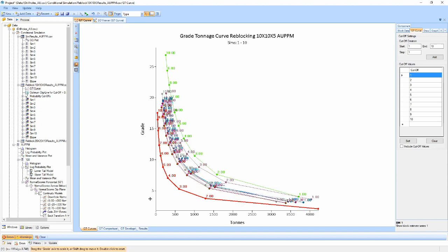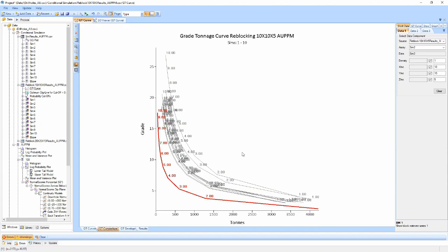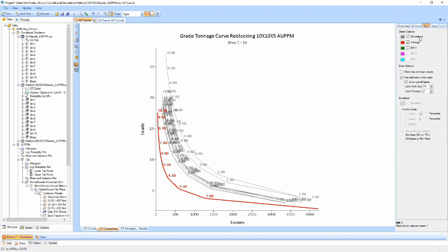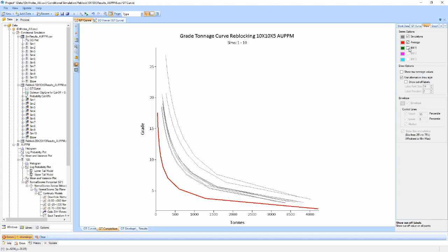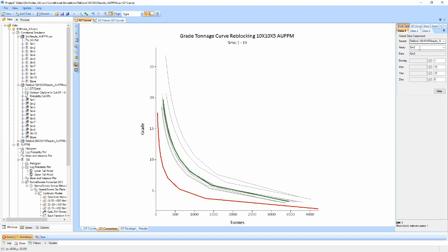The second view cleans up the swarm and colors it gray to remove the focus from the simulations and place them on either the E-type or any other models which can be loaded in using the model data tabs on the right. It is important that the comparison models are loaded using the same grouping and domain structure as the simulations.